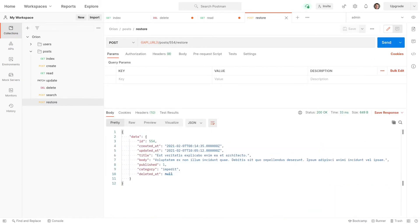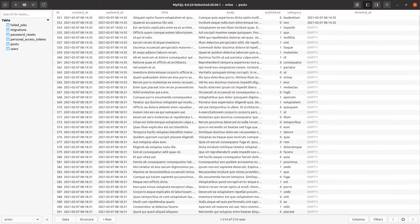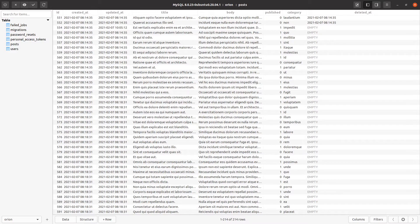And now if we go back to the database, refresh it, it has now been set to empty. So the exact same functionality that I showed you with Tinker, we can now use using Laravel Orion.